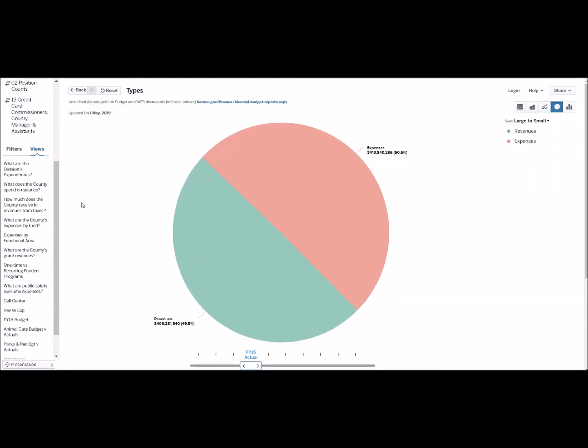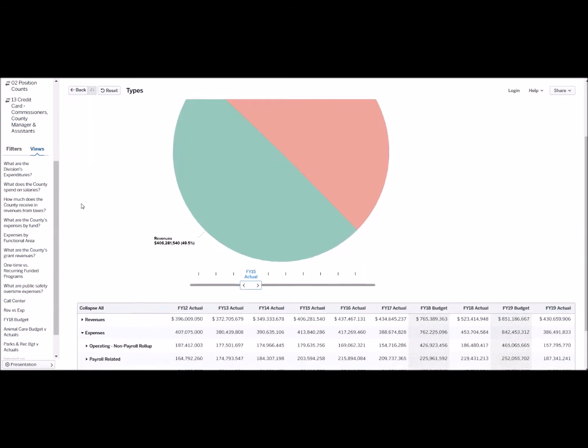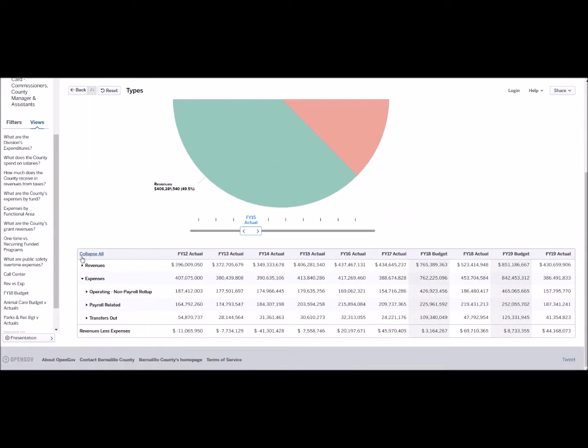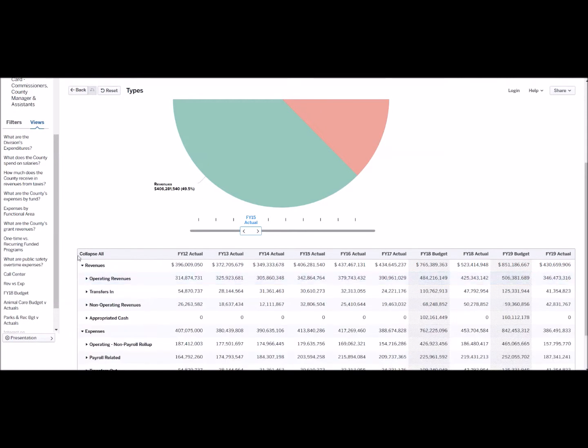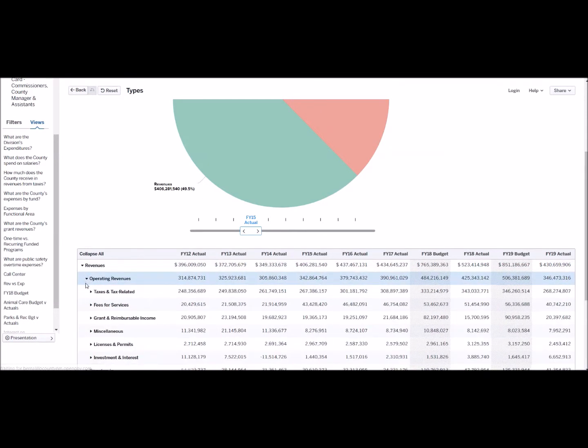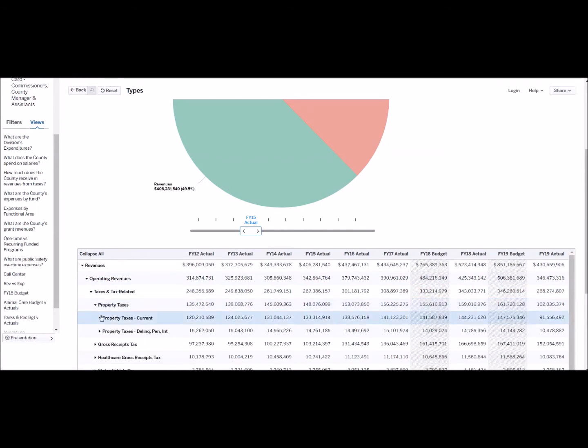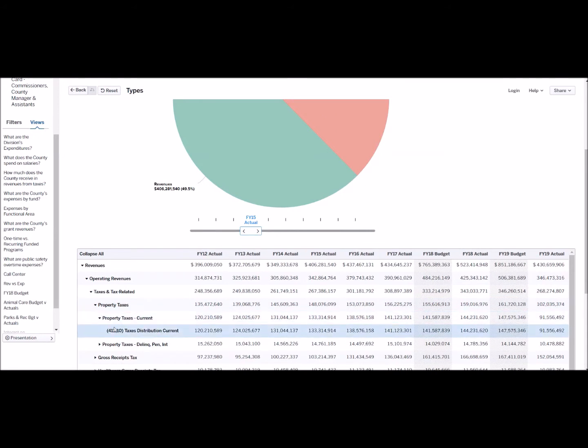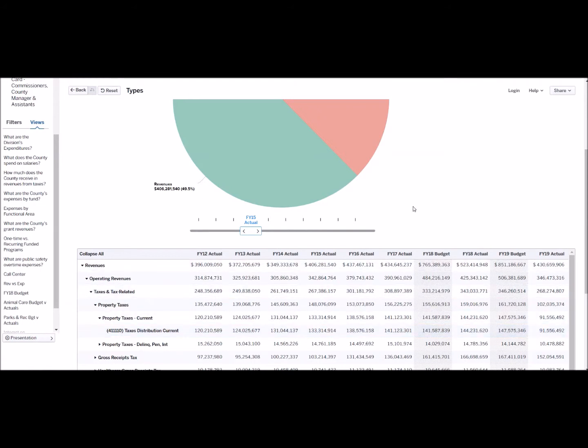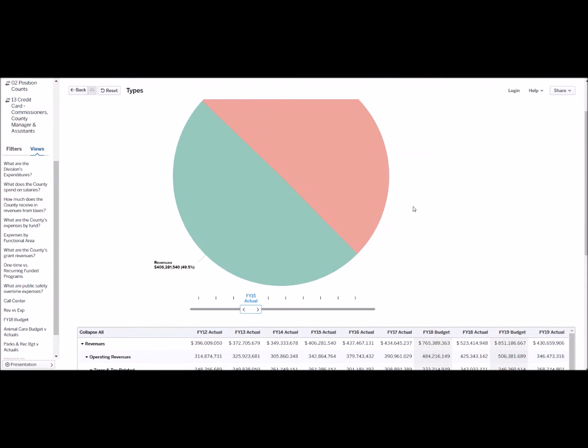Now I can find out how much revenue was collected in property taxes by going to the table below and expanding the options. Taxes and property taxes and only the current. And now I know that fiscal year 15 had over $133,000 of property taxes collected.